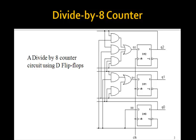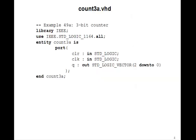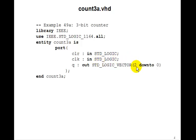Let's go ahead and implement this one in VHDL. We have a clear and clock coming in and the 3-bit Q going out, 2 down to 0.